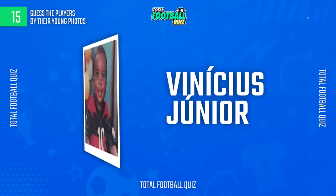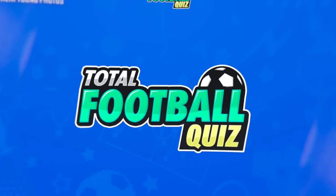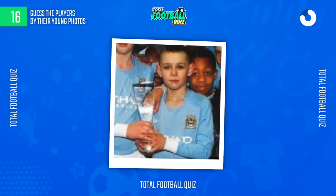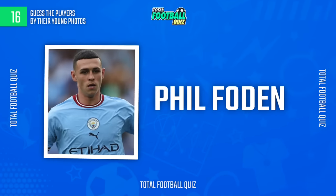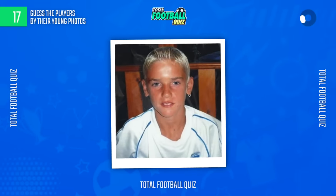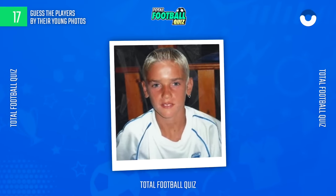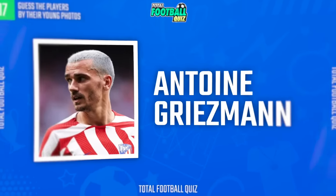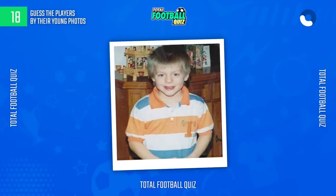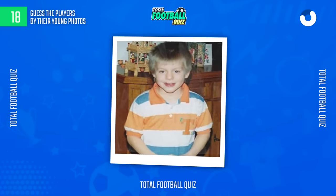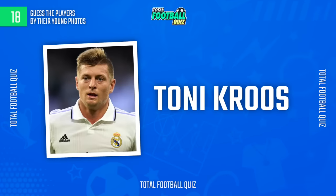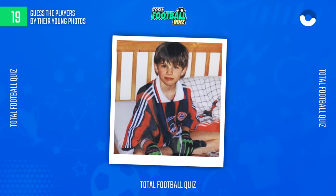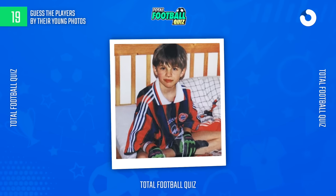The correct answer is... How many questions have you got right? The player is... Who is the player? Now we continue with the next question. The correct alternative is...